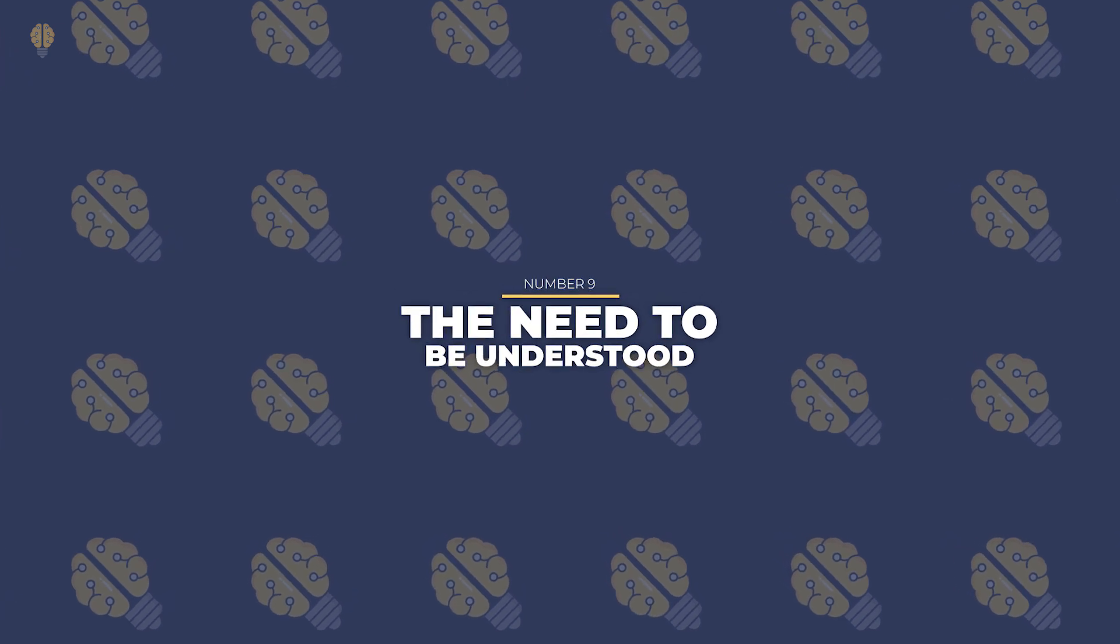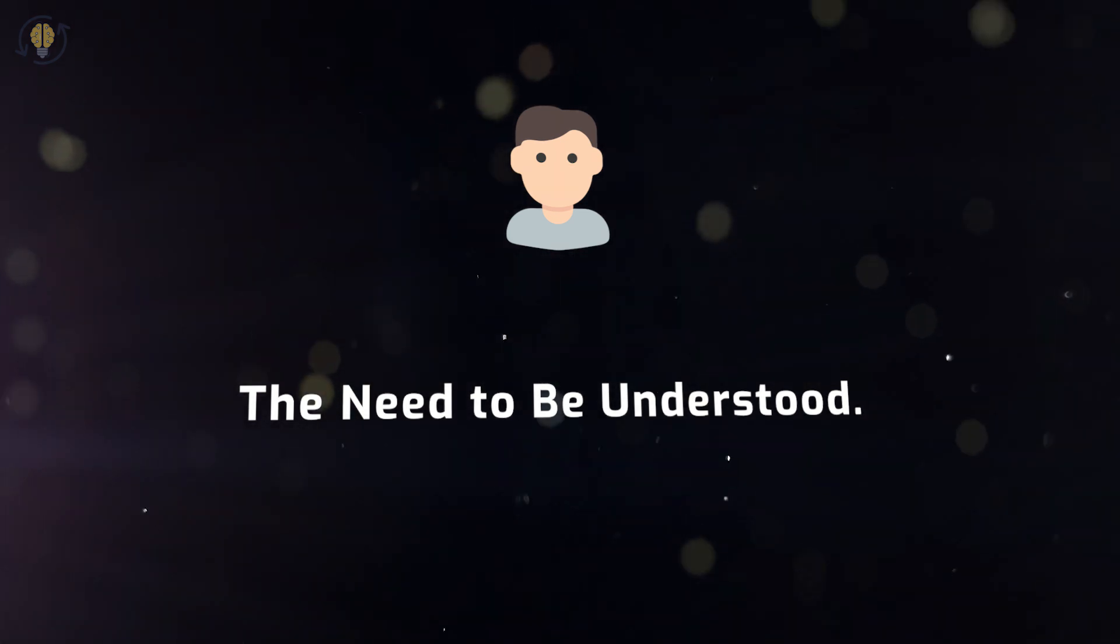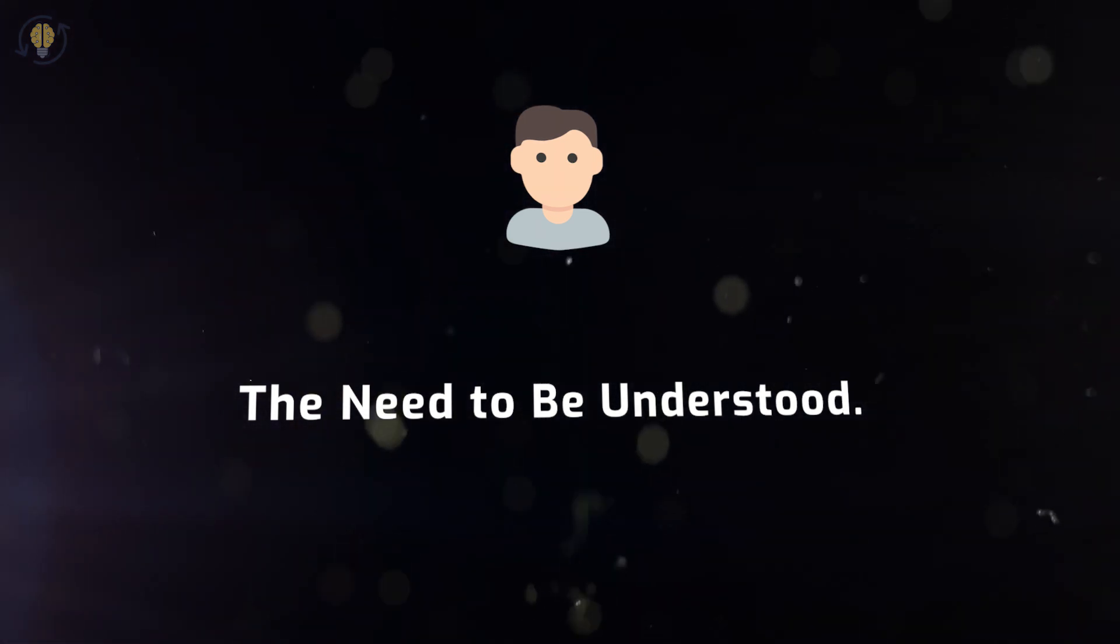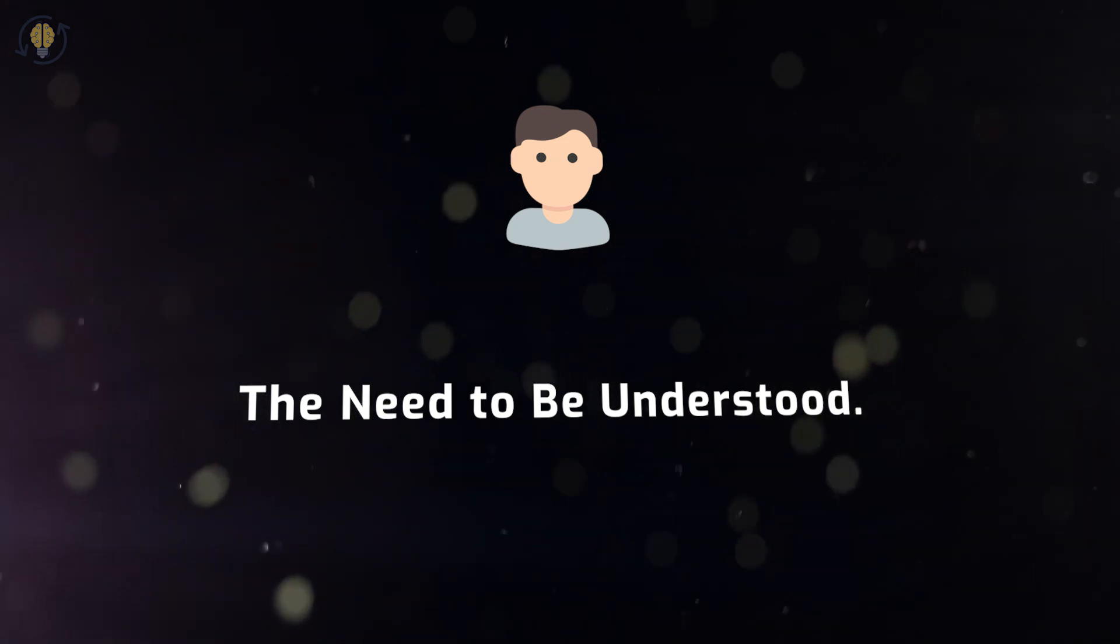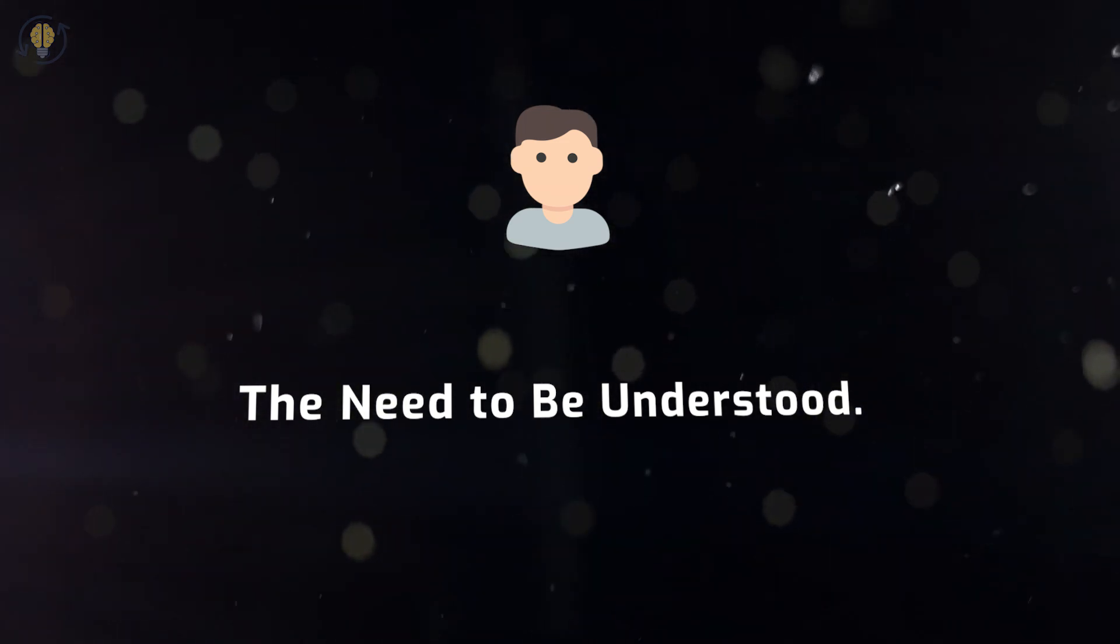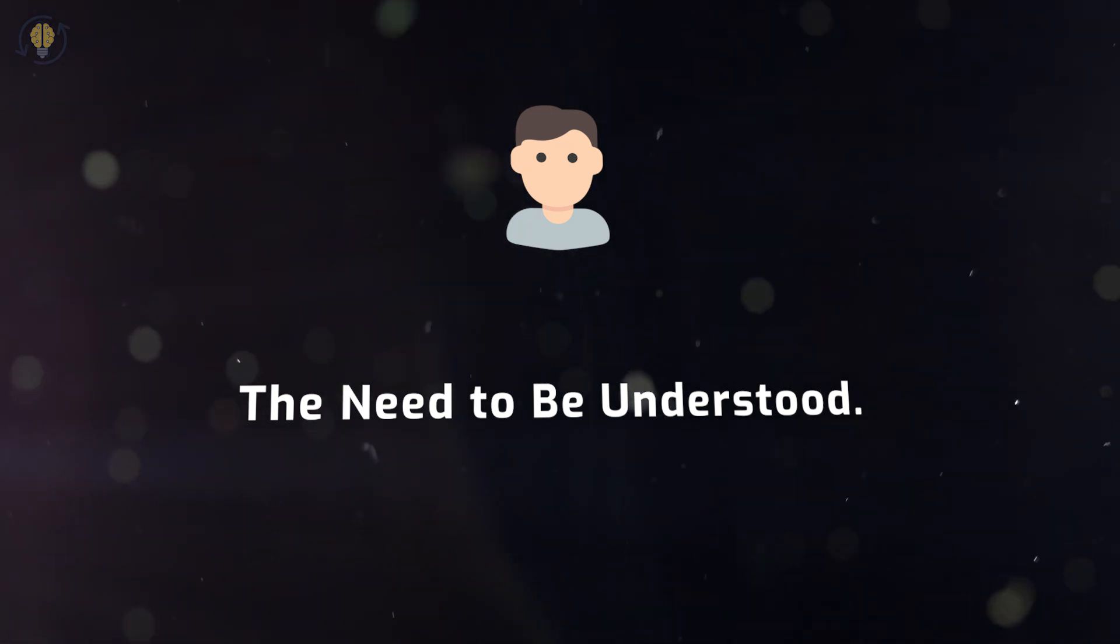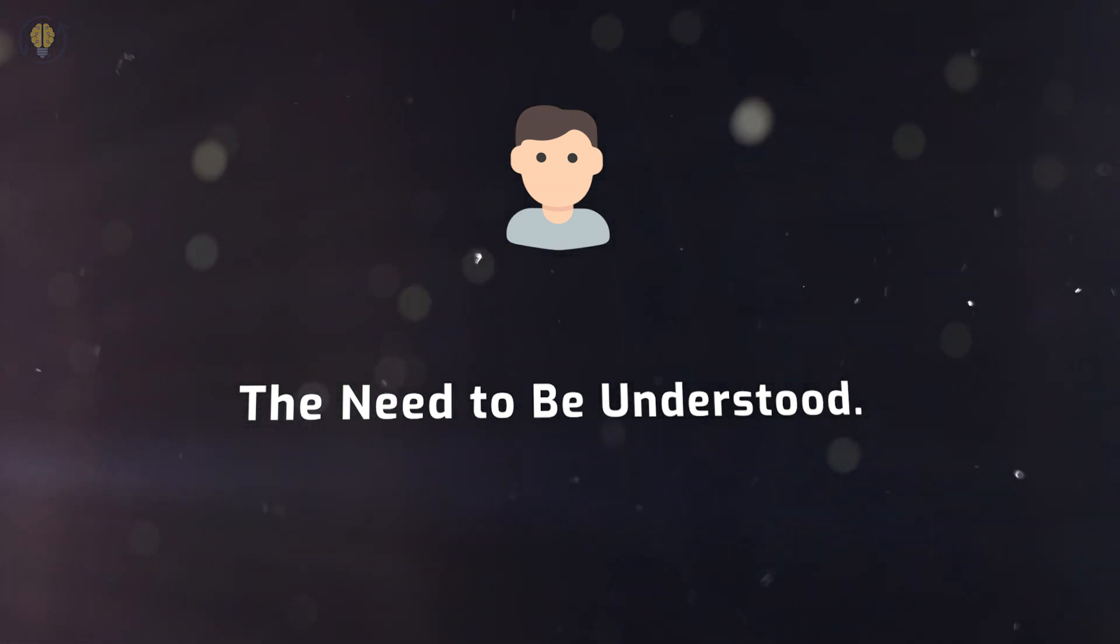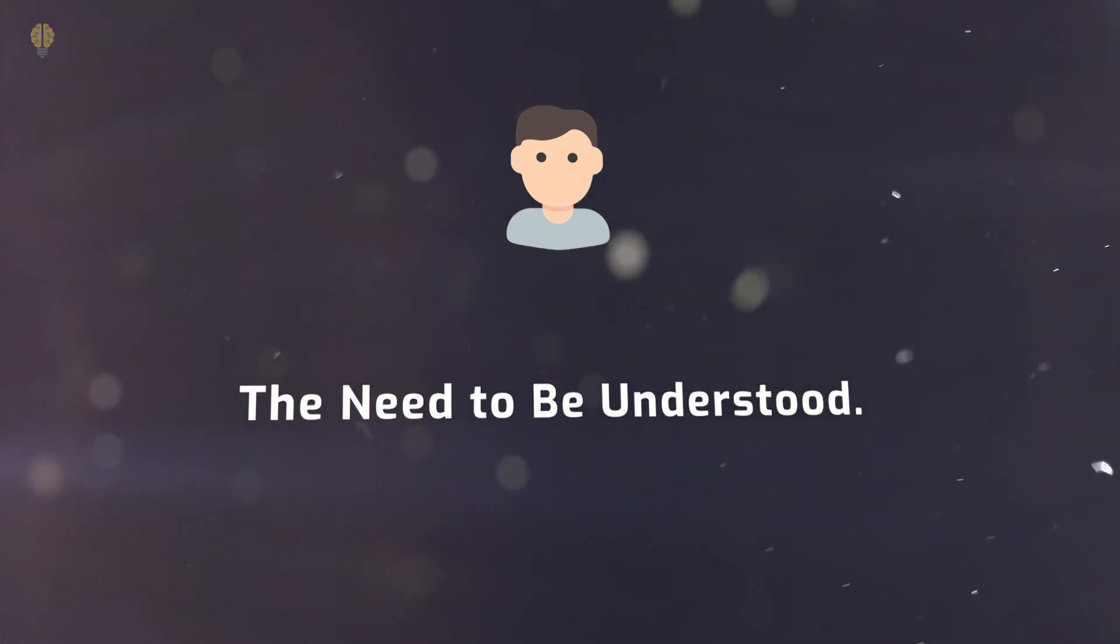Number 9. The Need to Be Understood. INFJs seek to feel understood but also crave connection. The INFJ can frequently feel misunderstood by others since they are such an uncommon and unusual personality type. Because they don't want to keep experiencing rejection from others who don't truly understand them, the INFJ builds walls in response to this.